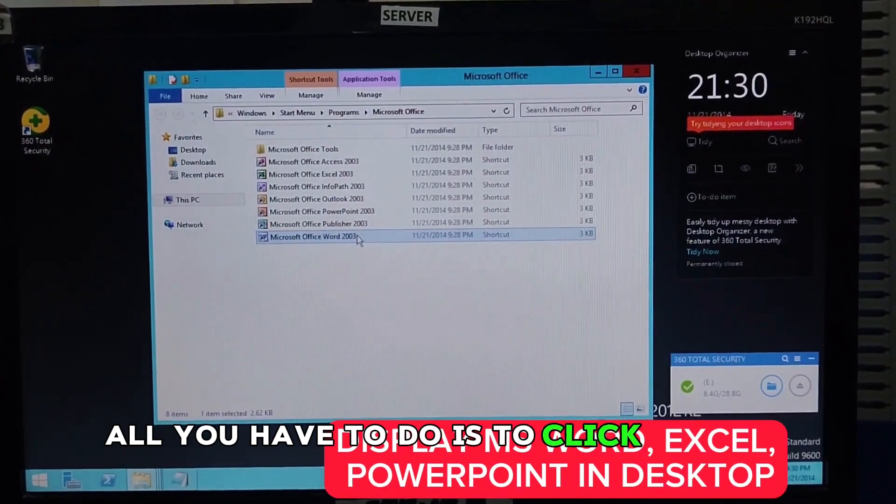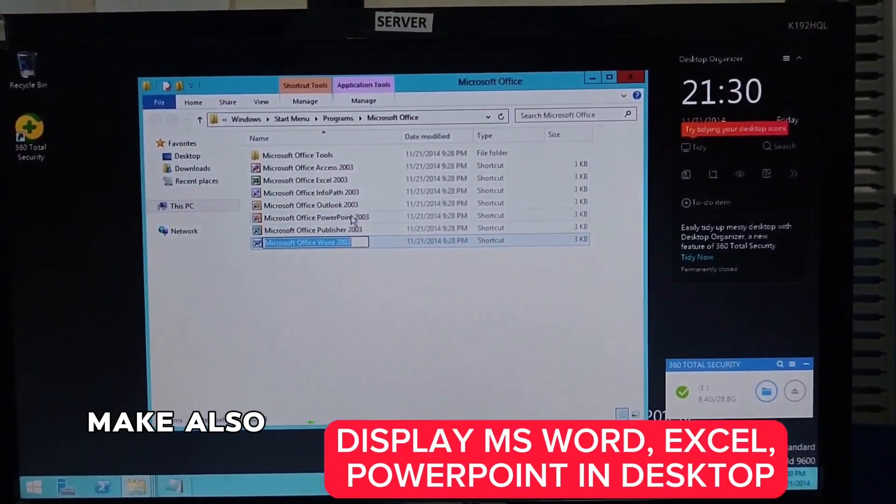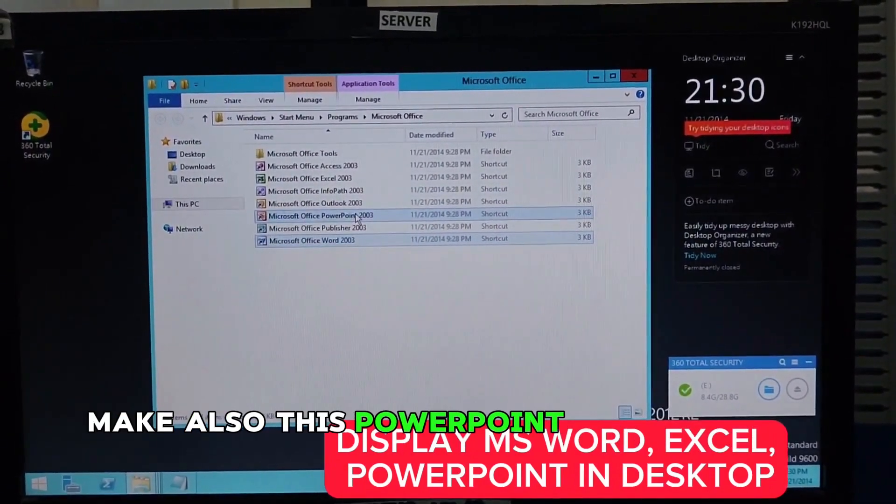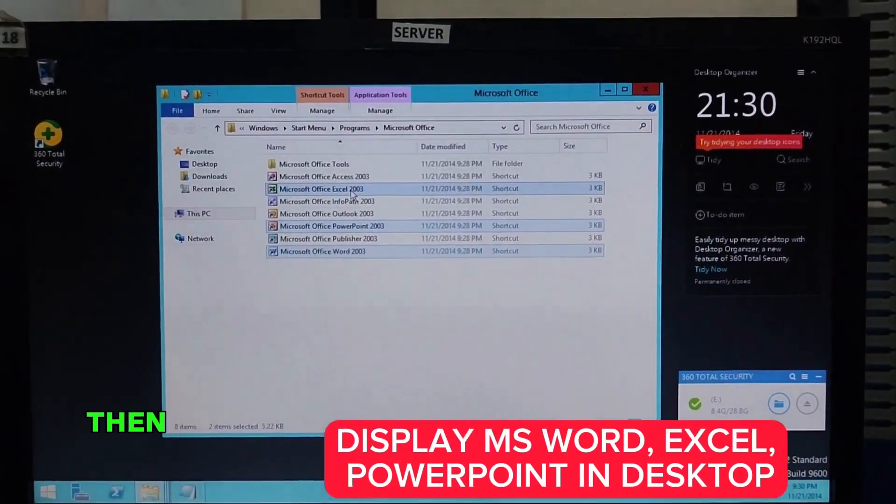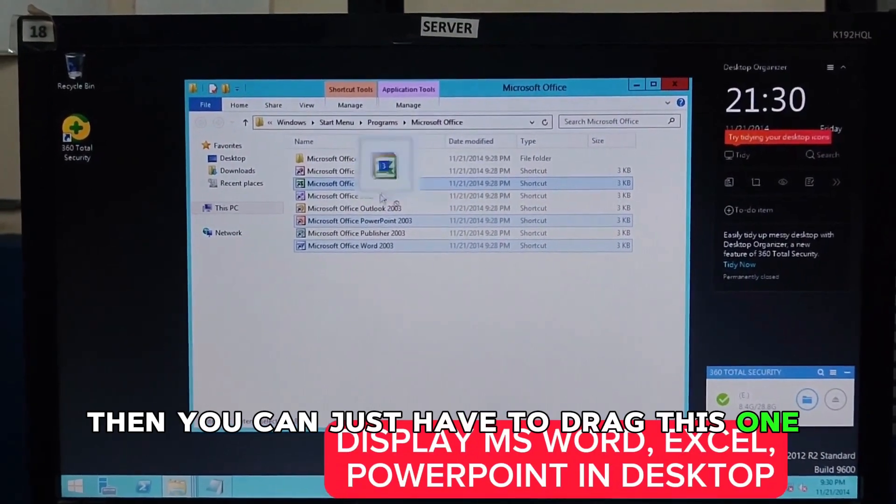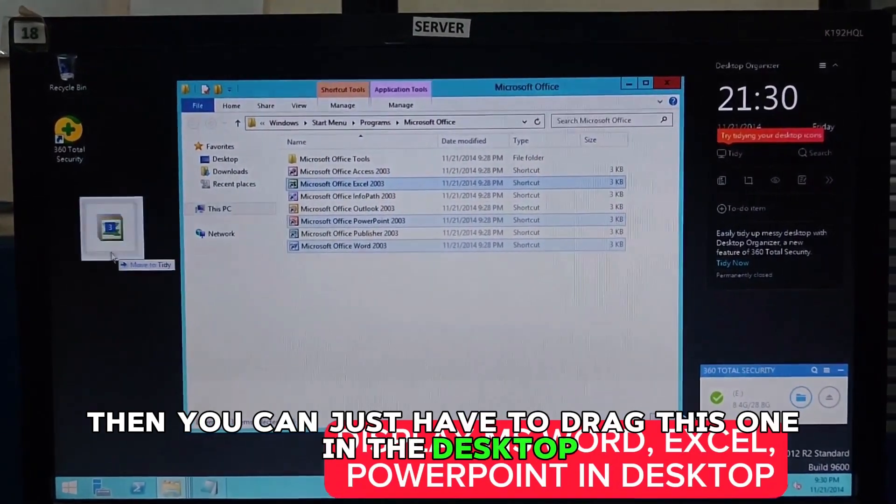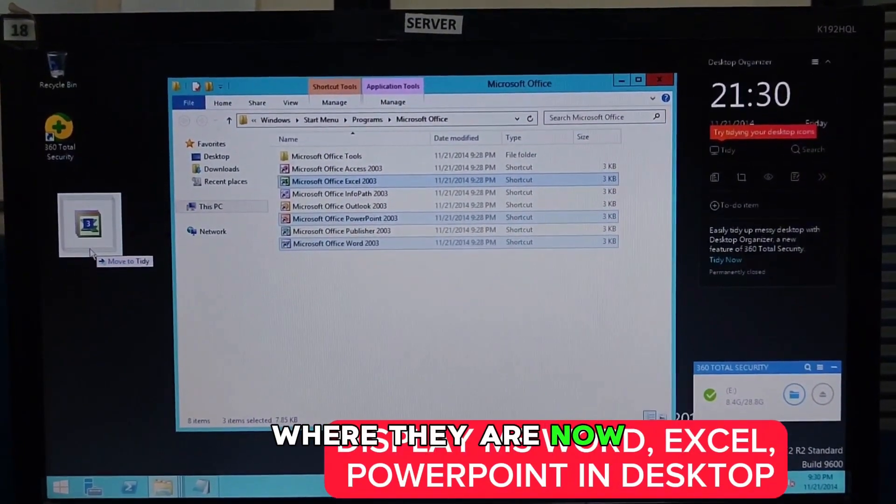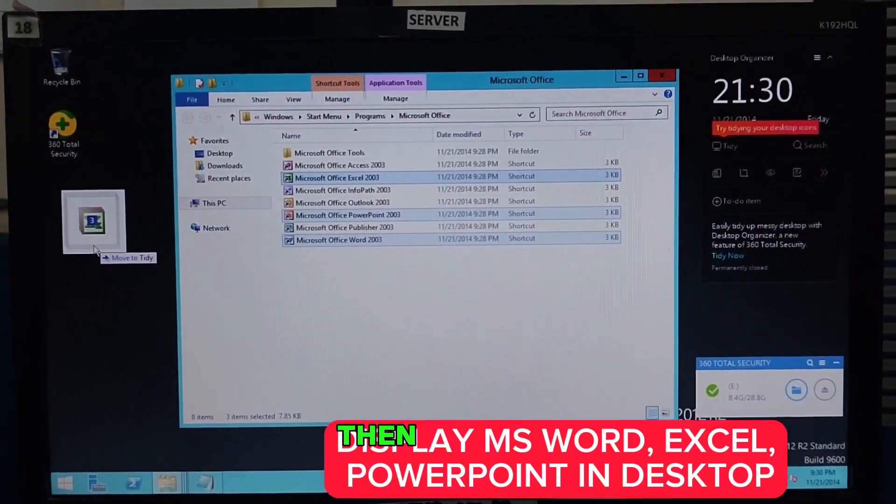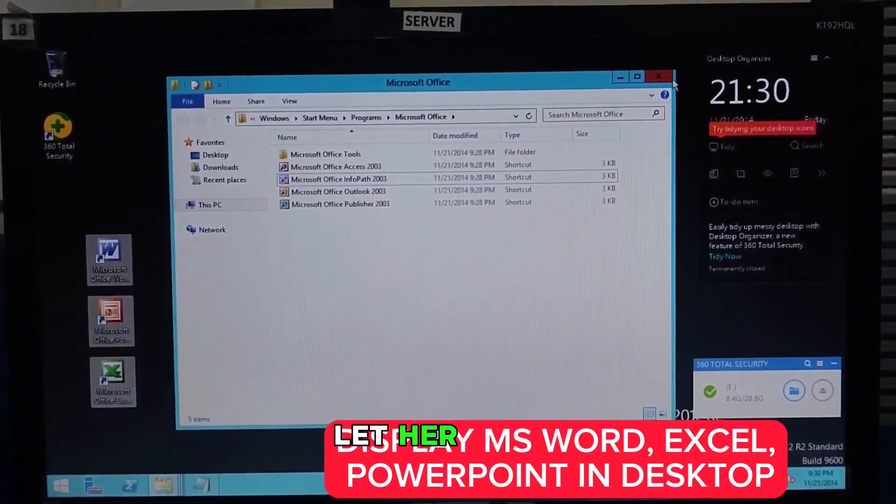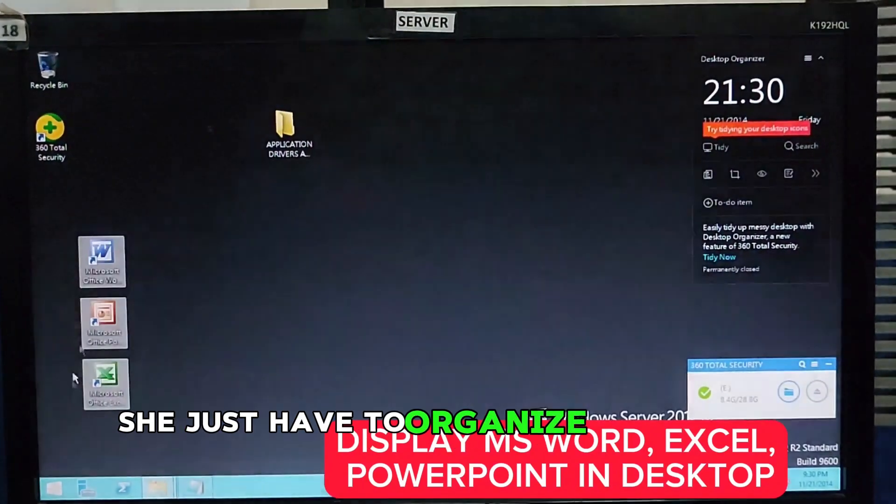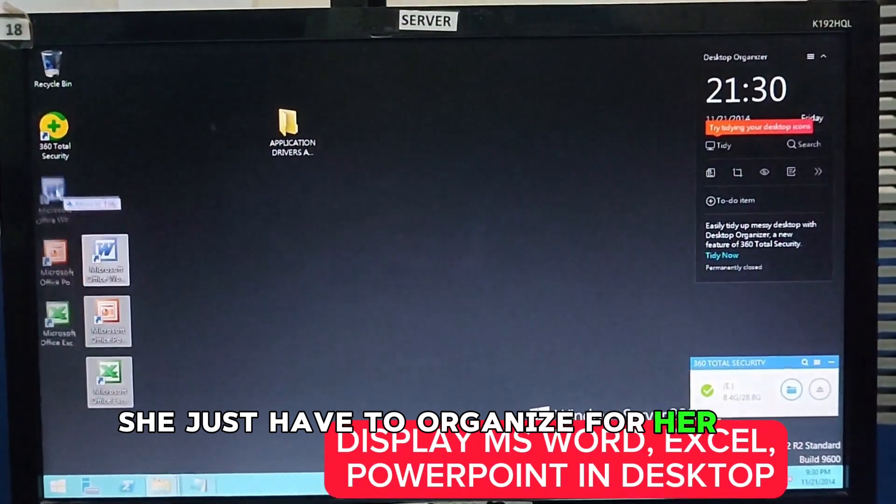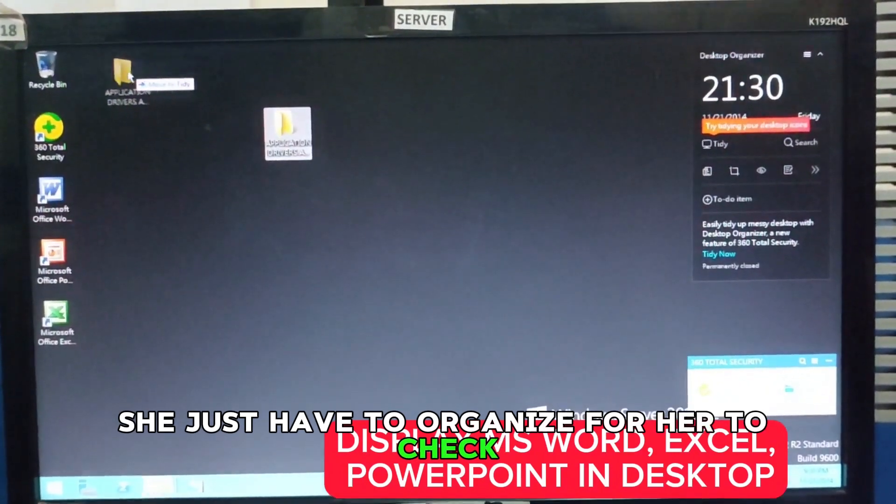So, all you have to do is to click this one. Click also this PowerPoint and also the Excel. Then, you can just drag this one to the desktop. Then, release. This is it. Just have to organize it so we can see. Check. That's it.